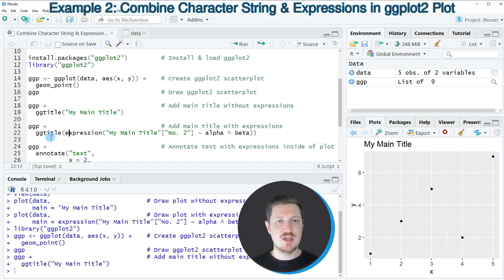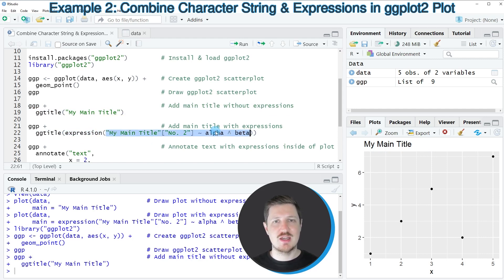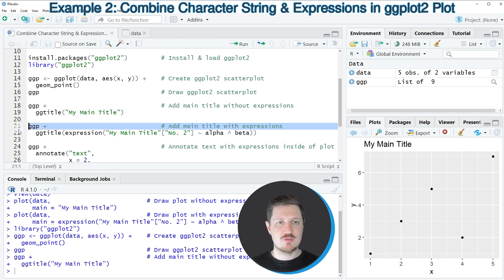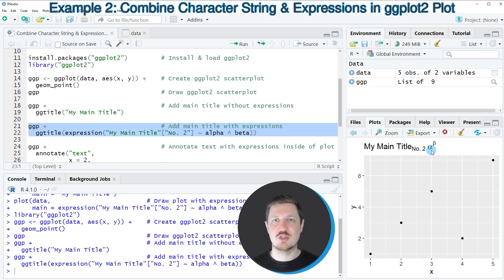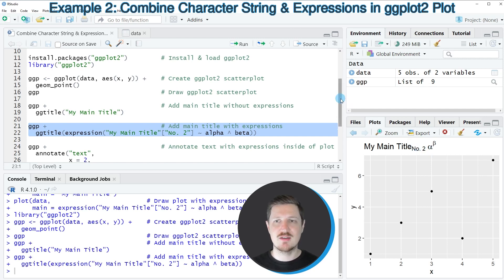In the next step, we modify the input to the ggtitle function using the expression function, using exactly the same expression as in the previous base R example. After running lines 21 and 22, the plot is updated, and this time our character string 'my main title' is combined with an expression, showing how to add a ggplot2 main title that combines a character string and an expression.